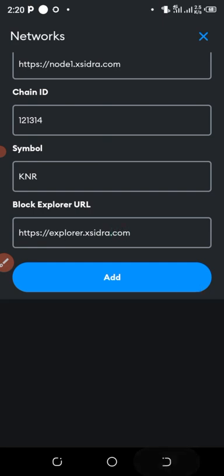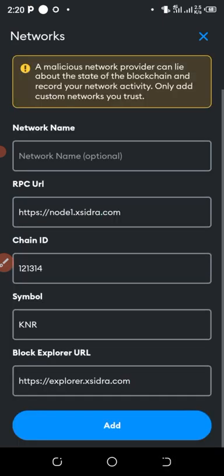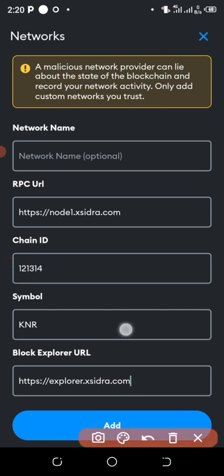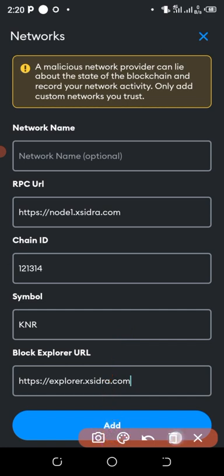This is how everything should look. Fill in the information like this, then after filling it in, click on 'Add.'